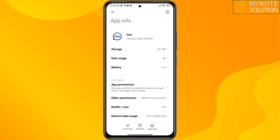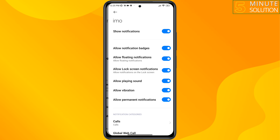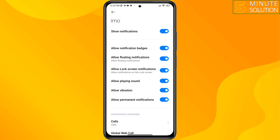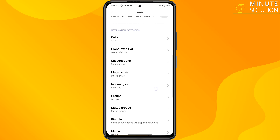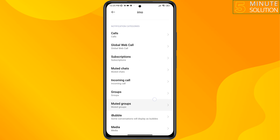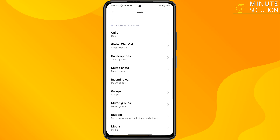Tap on notifications, and from here you can customize notifications. Then scroll down — you can also disable any notifications from the notification categories.